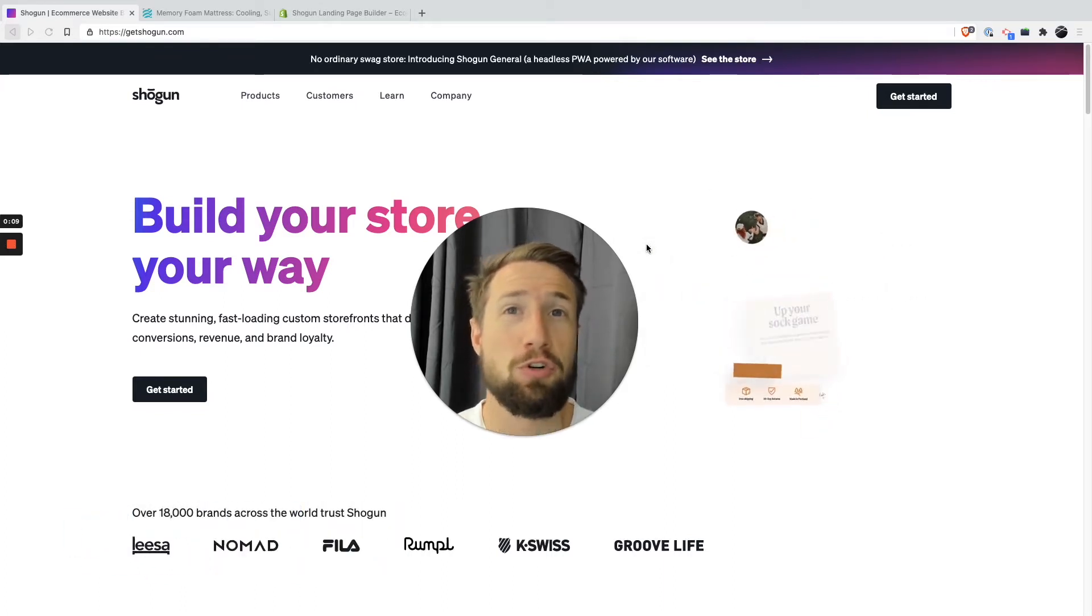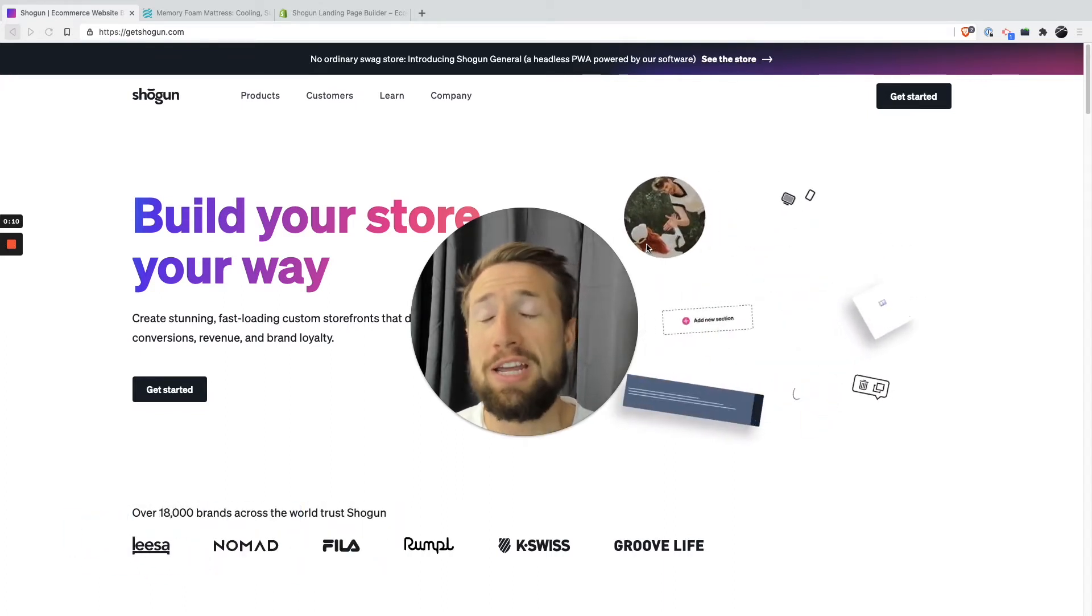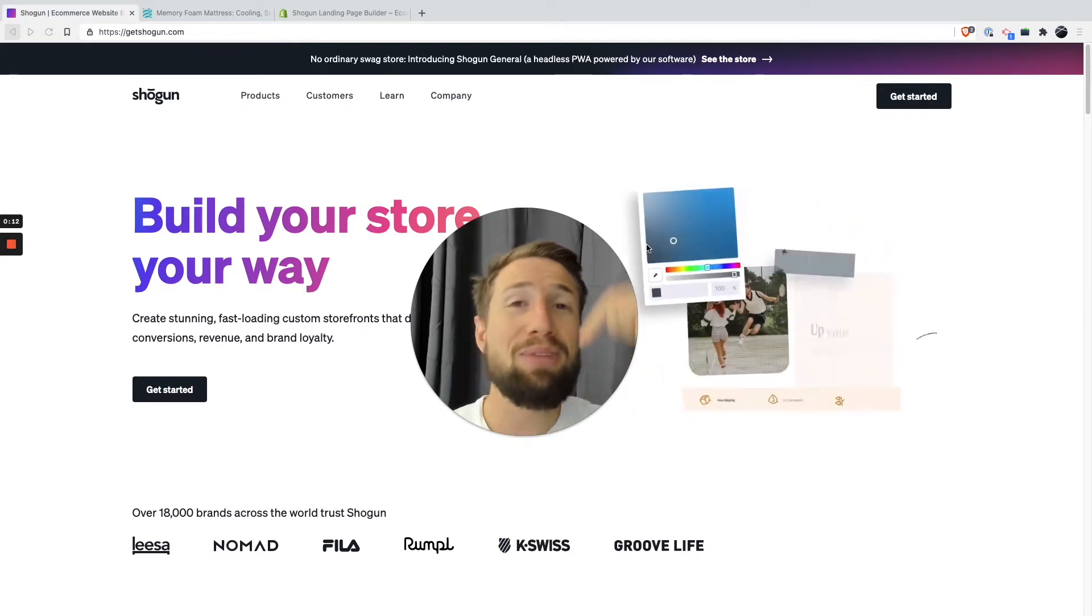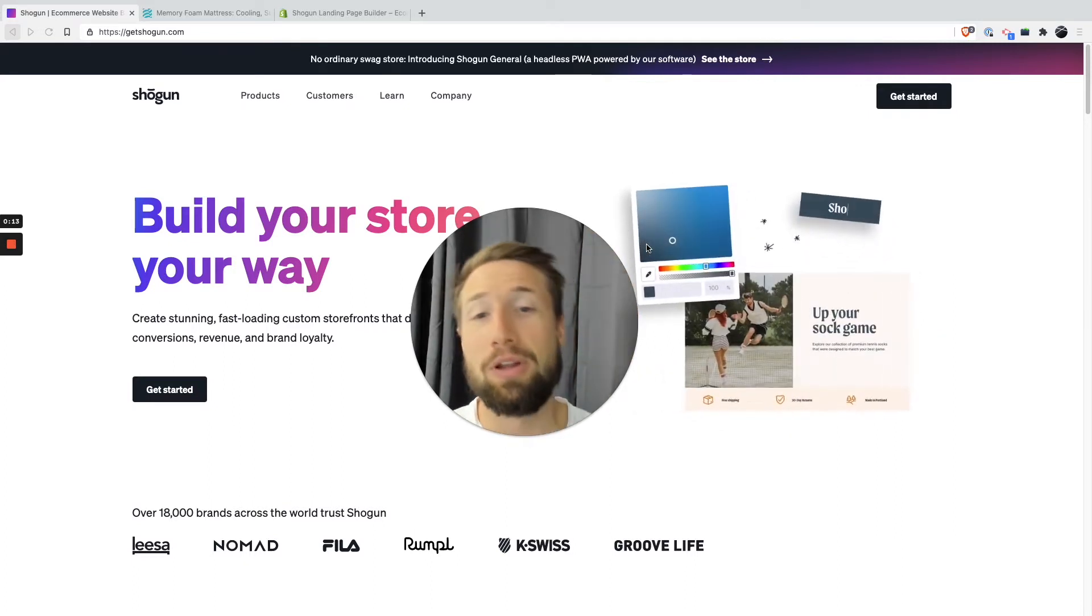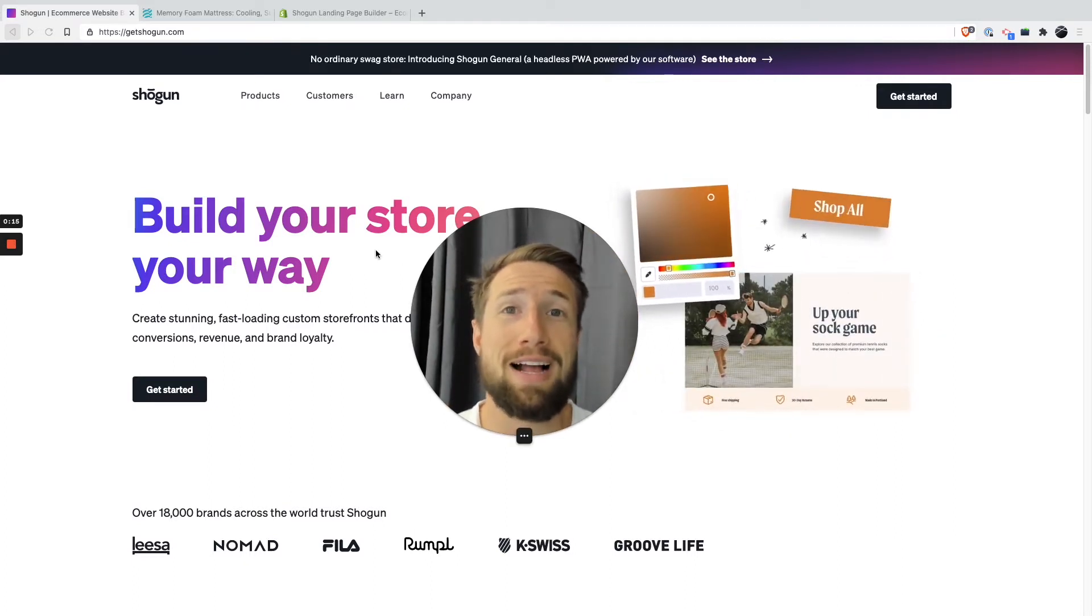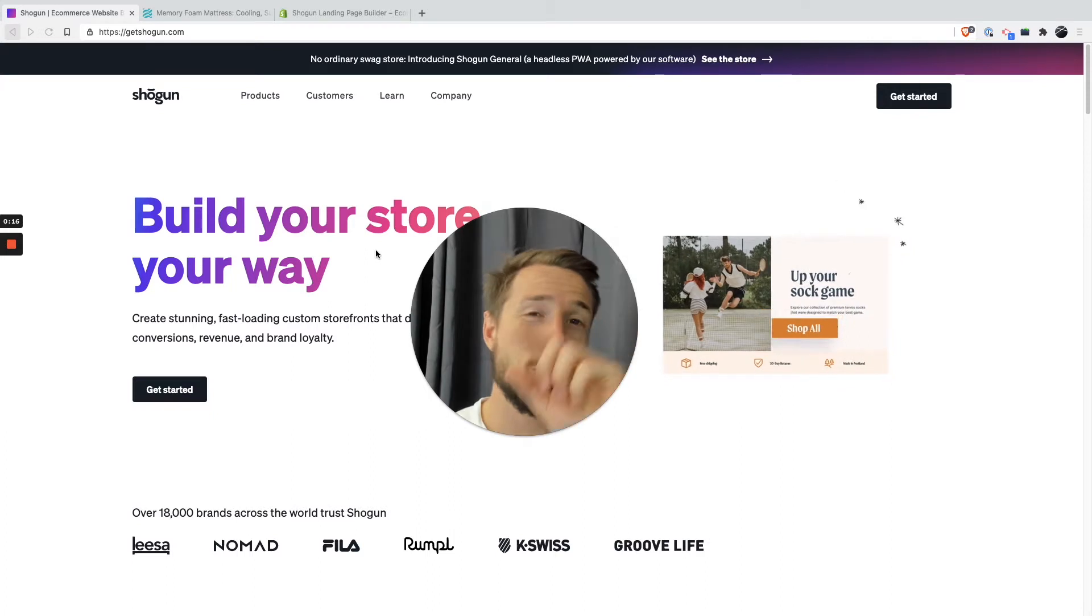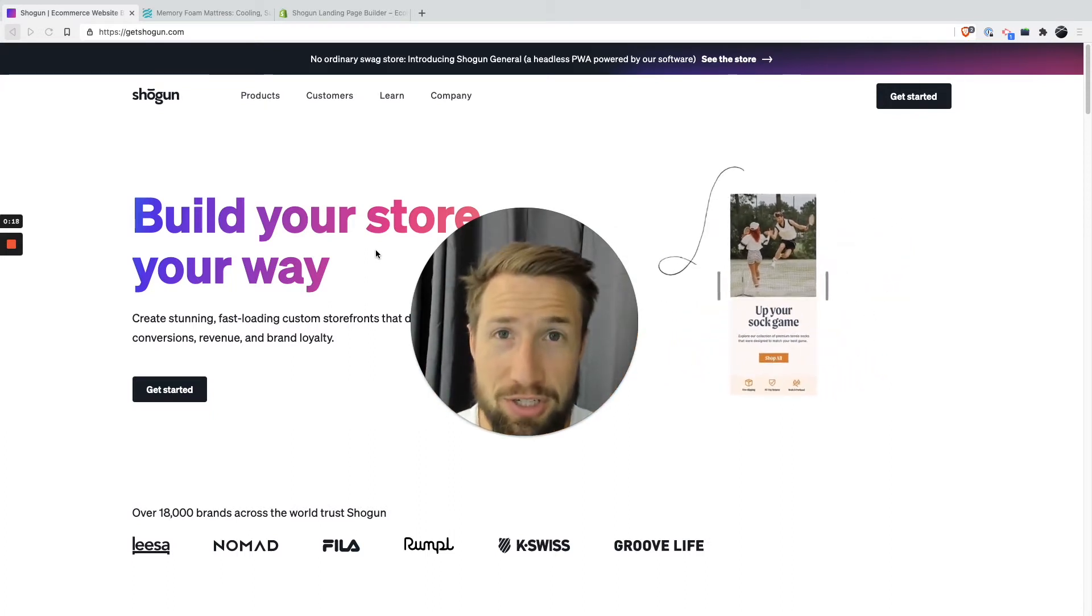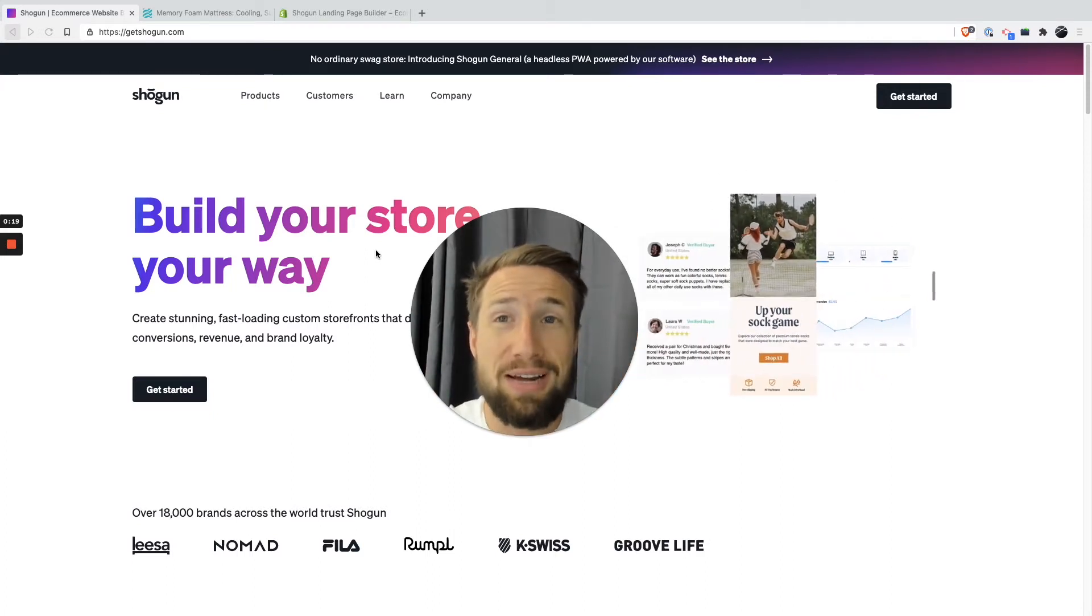I highly recommend this tool. We use it for so many of our stores and our clients, and I'll leave a link to this down below. It's a great tool because it really allows you to drag and drop and edit your product pages on another level.